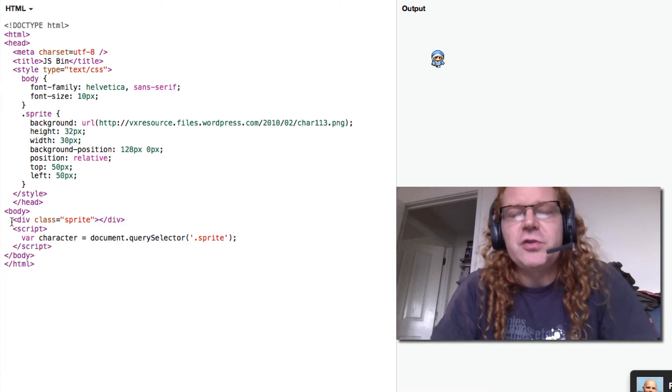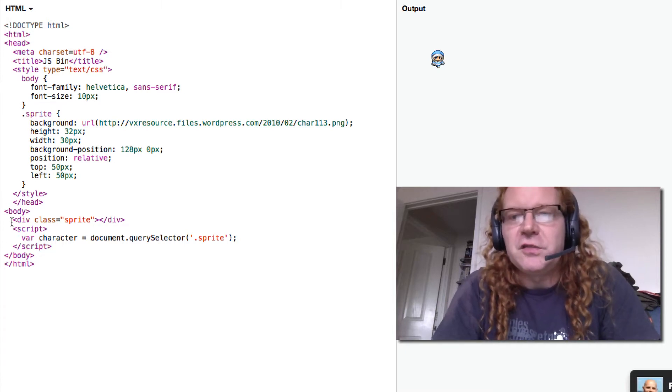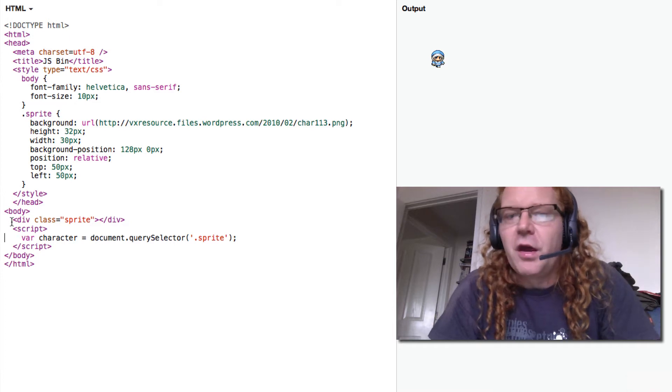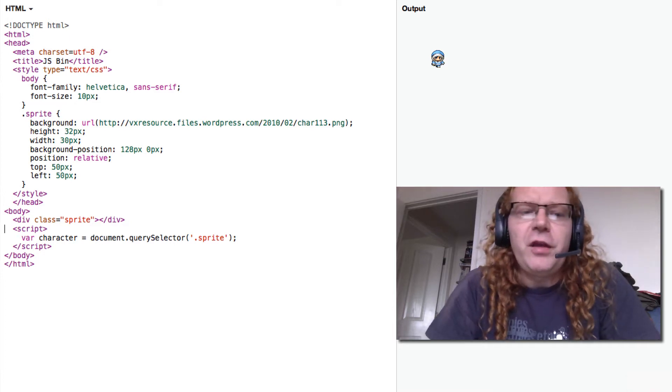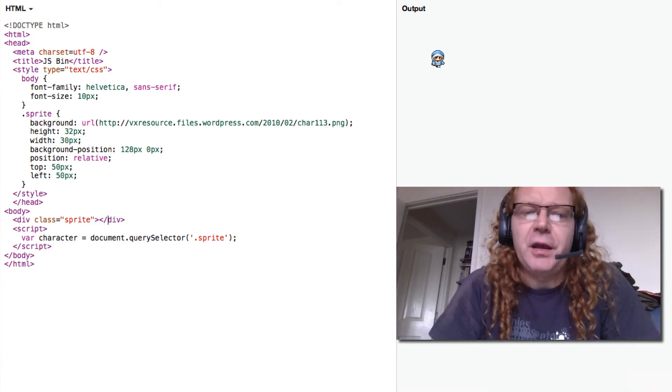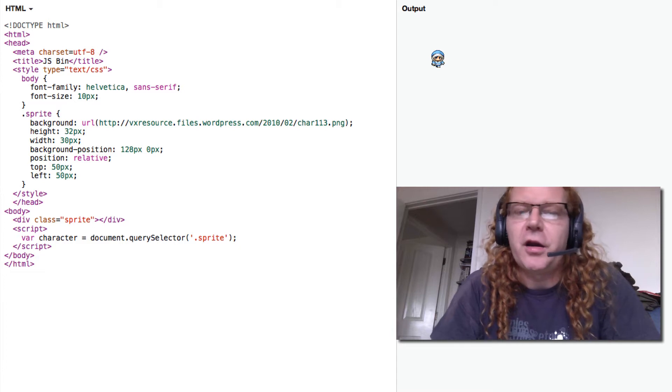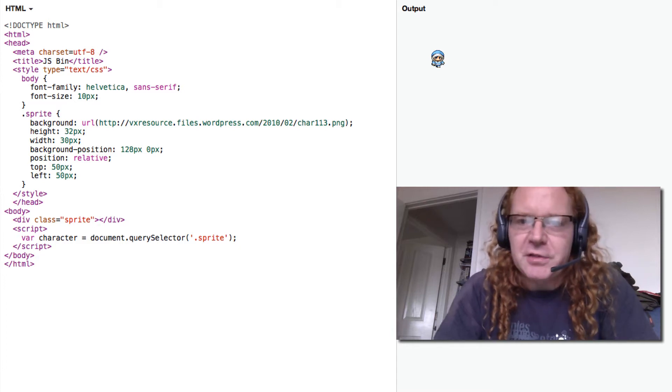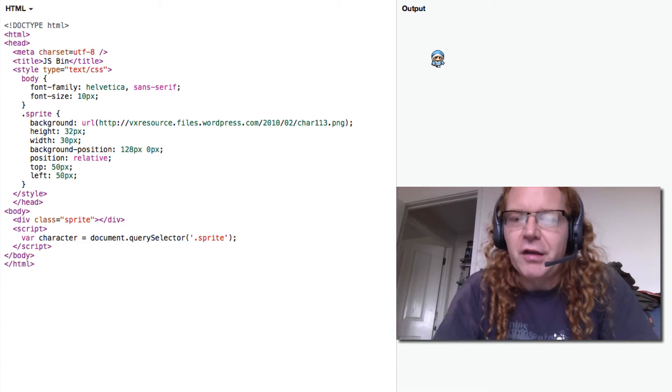So if you wanted to show, for example, the score of the player next to it, the normal thing to do would be to just put a span or something in there with a class of score and position it absolutely out of it.